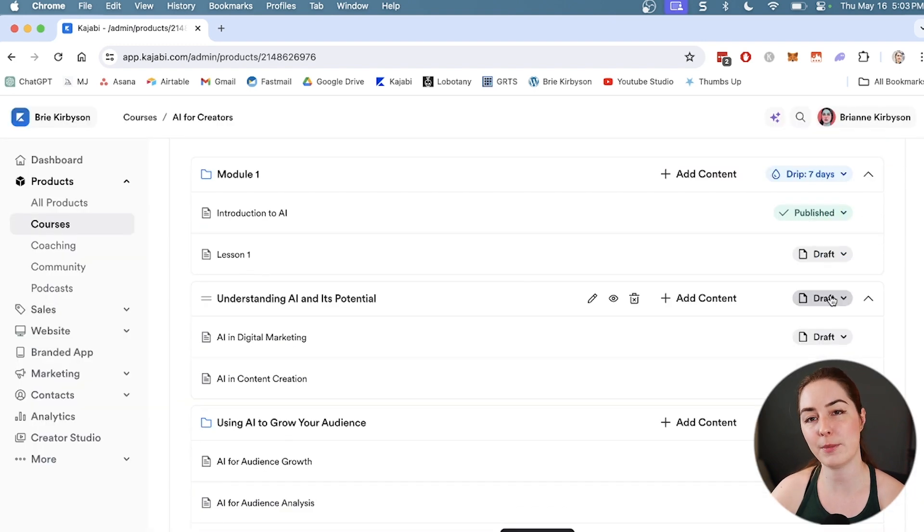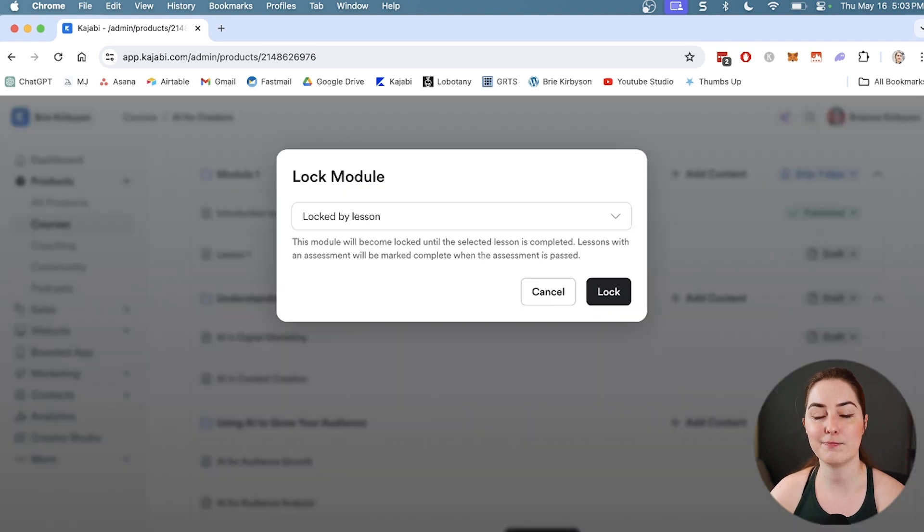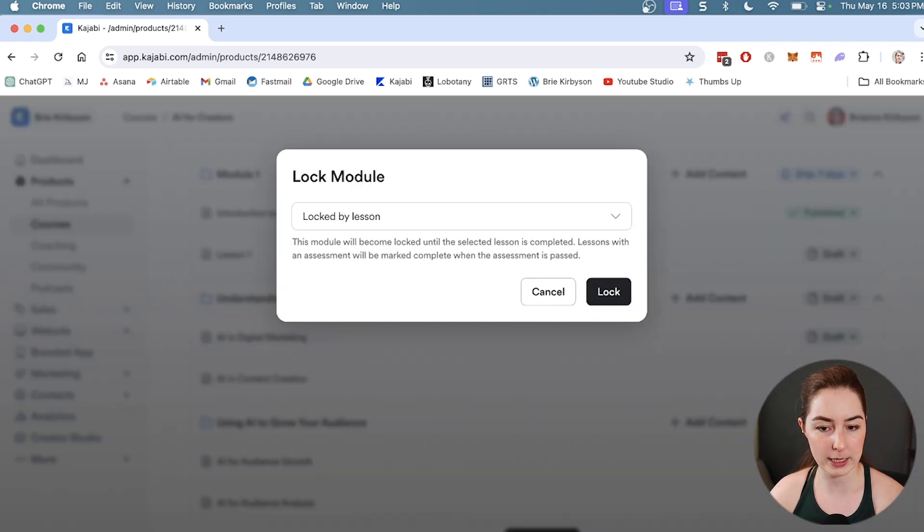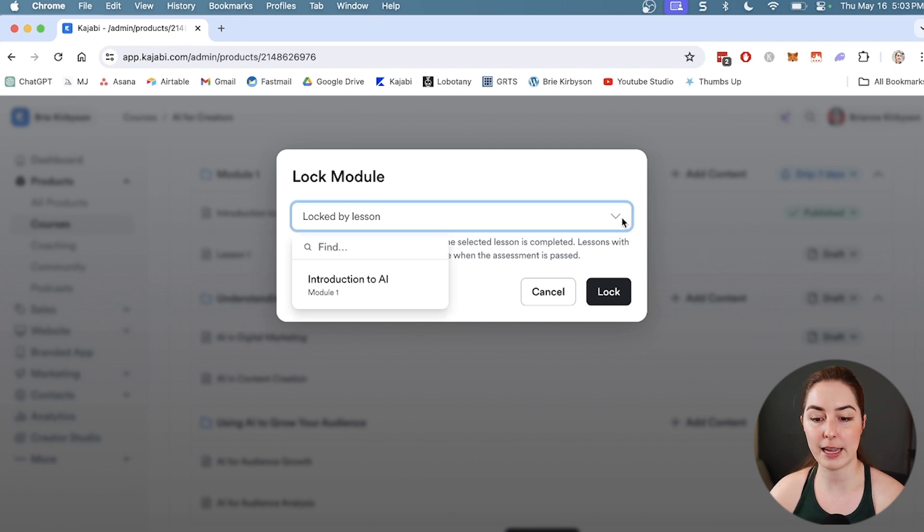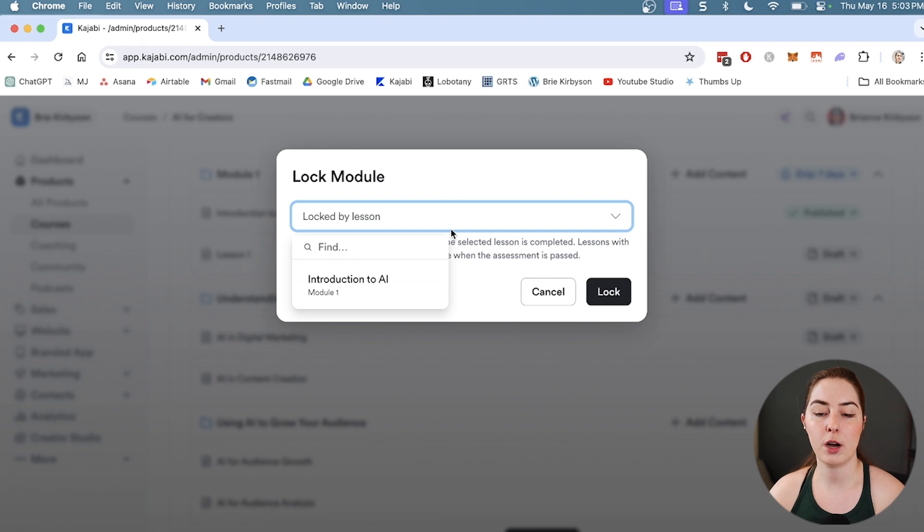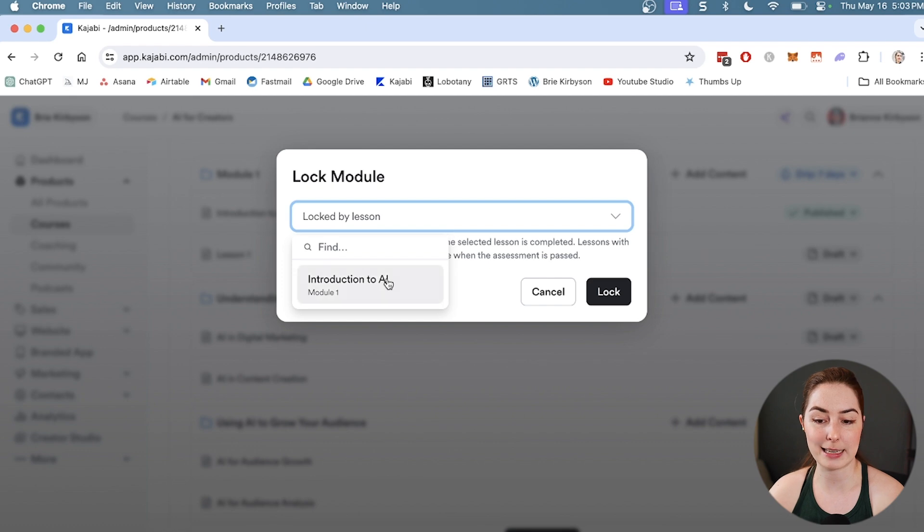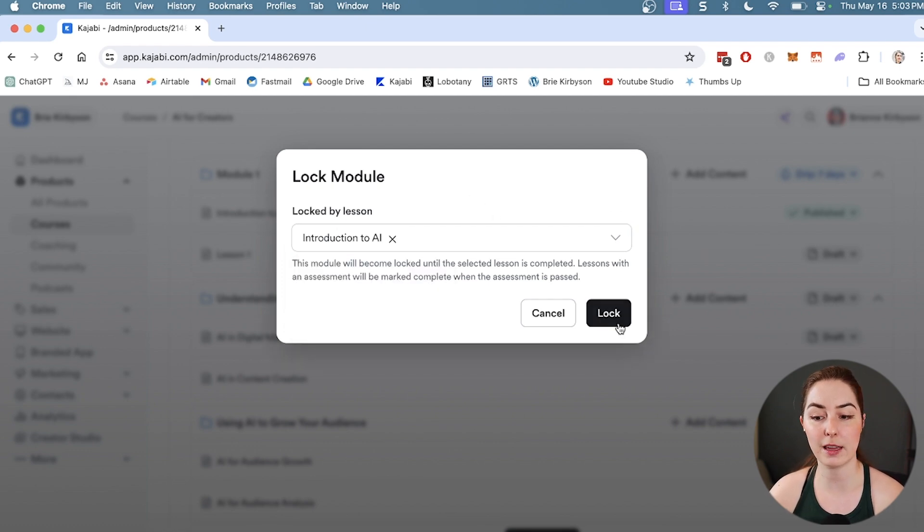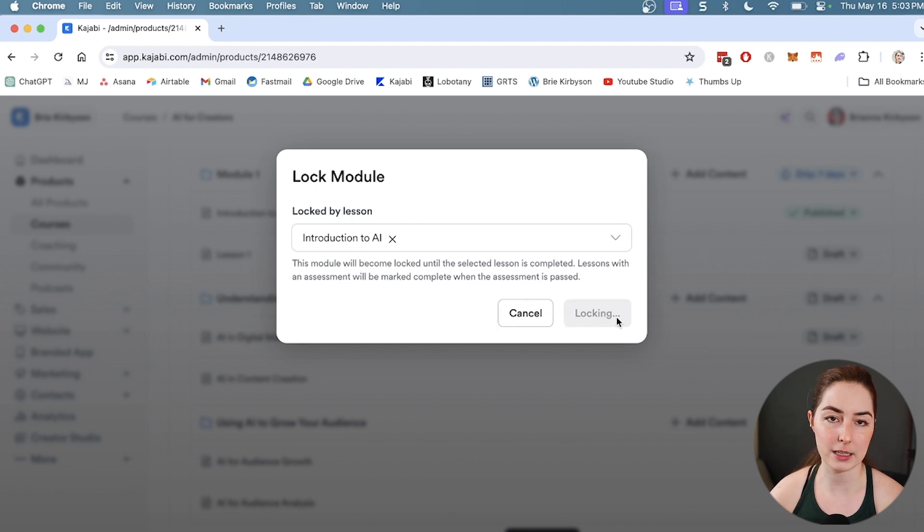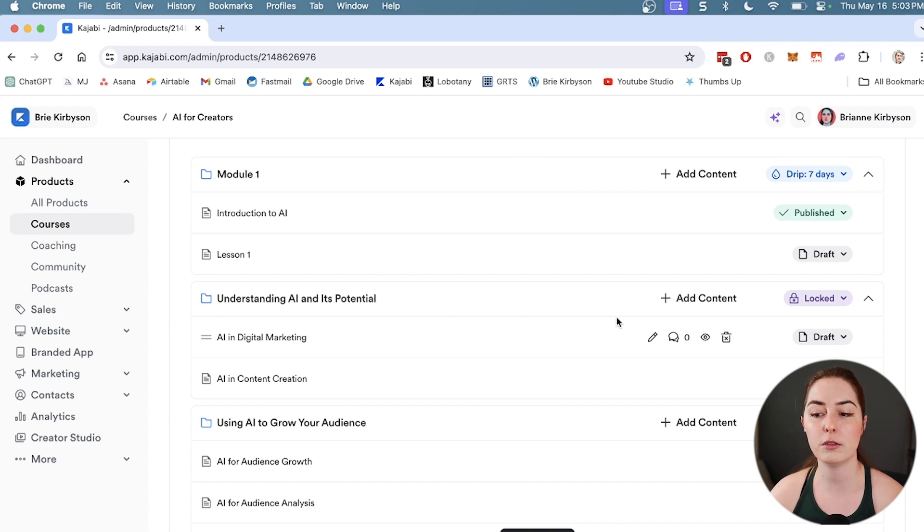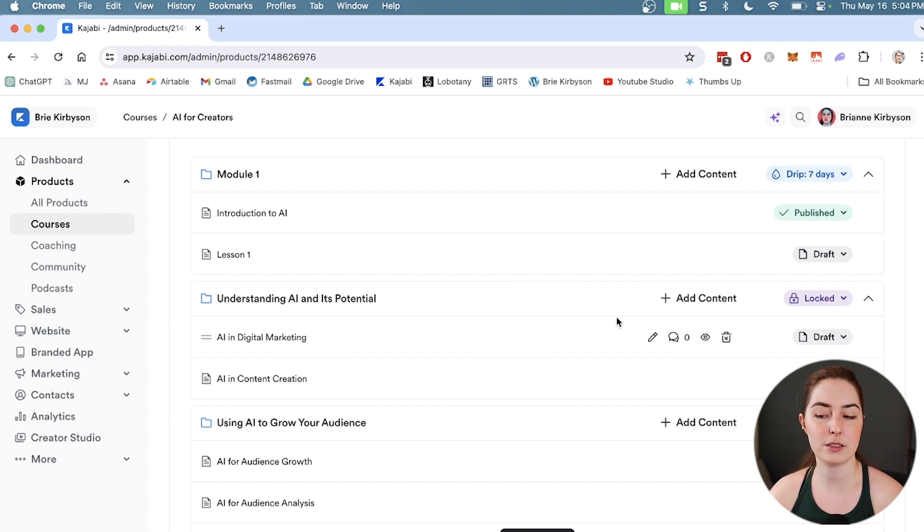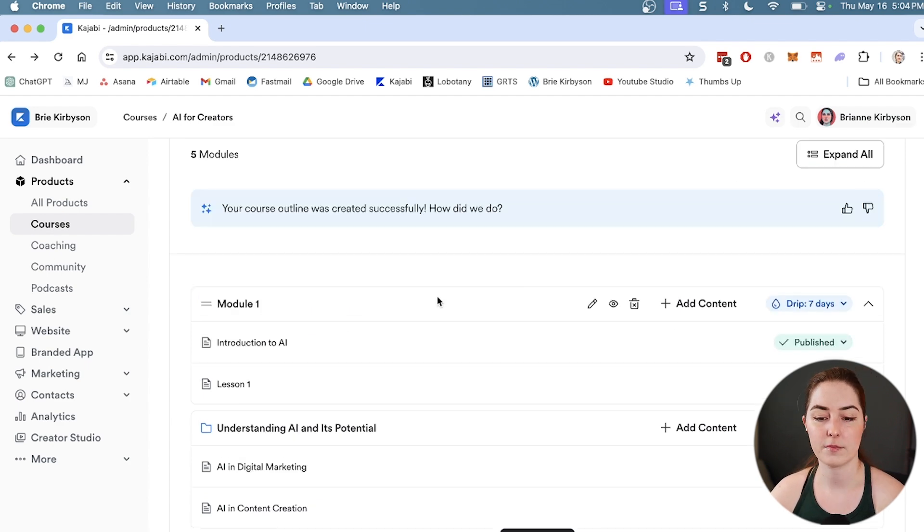Let's go down to module number two. Maybe we want to lock this based on some sort of criteria. You can lock modules by a couple of different things. First, you can lock it by a lesson. Say we want a student to have completed a specific lesson before they are able to unlock the content in this module. I can set that to have them complete the Introduction to AI lesson before they can unlock that. You can also lock content based on an assessment, so a student has to pass a quiz in a previous module in order to unlock the next one.